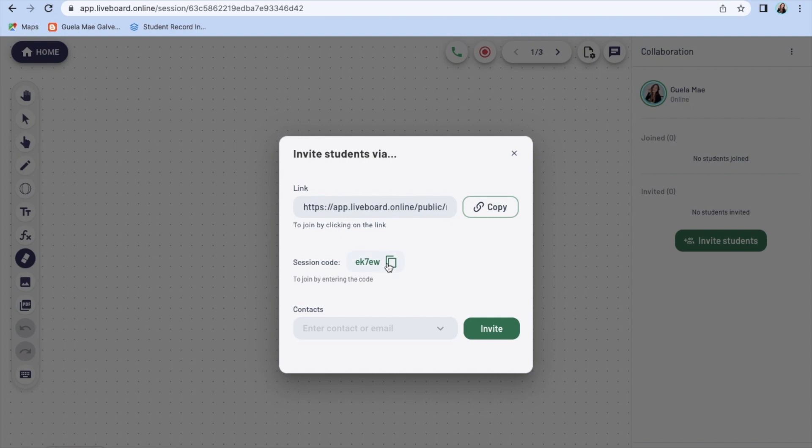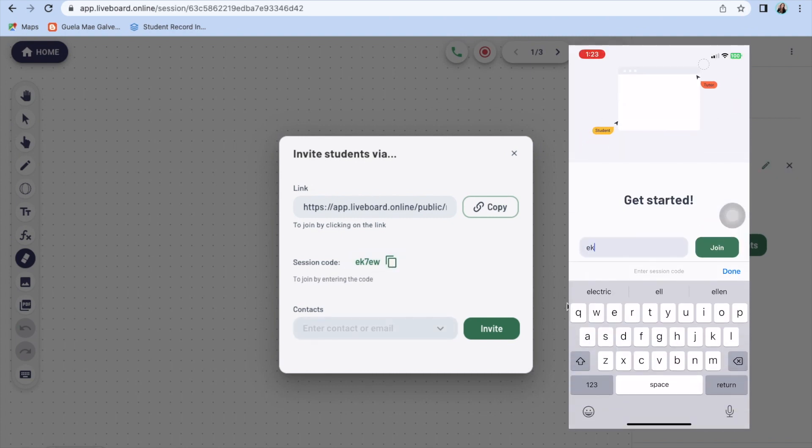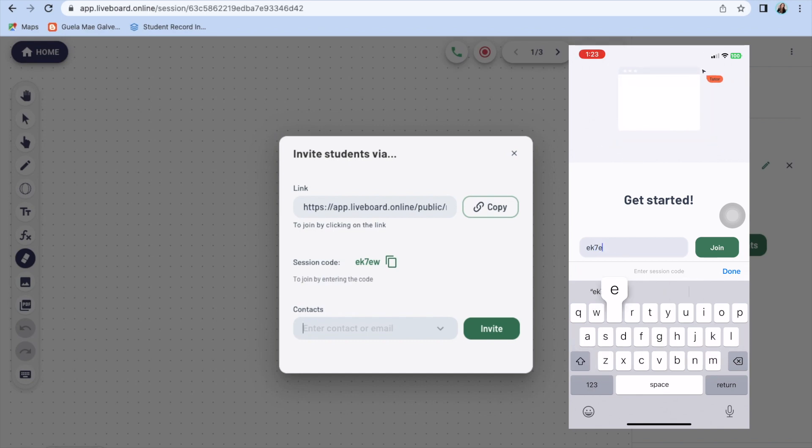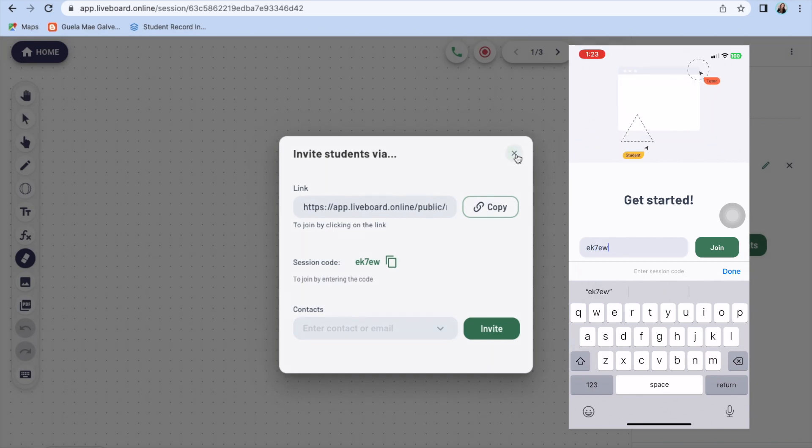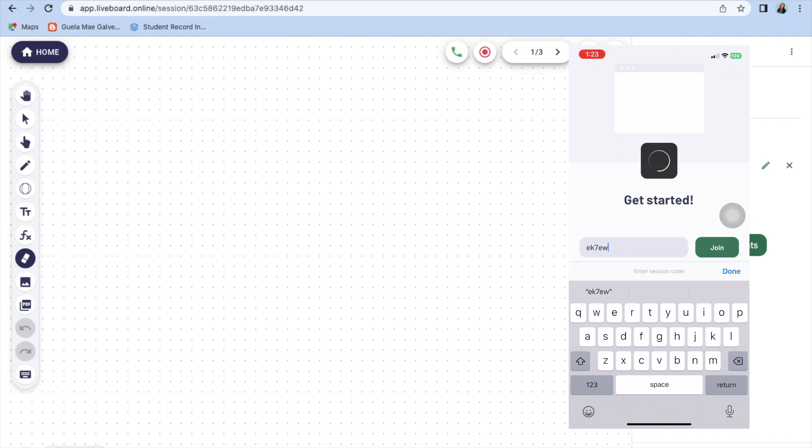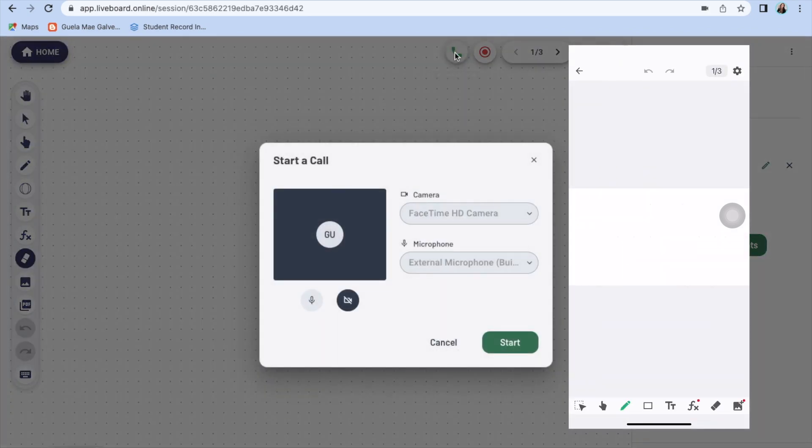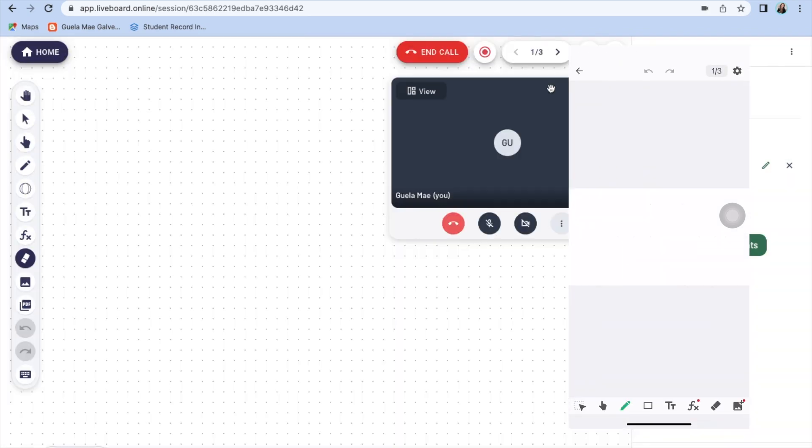Now let's try to invite some students. This is so easy because you can just give them the session code or invite them through email so they can enter the classroom. And ta-da! Here it goes.